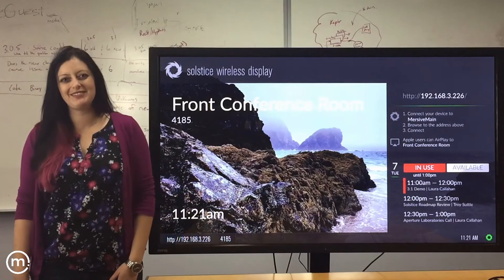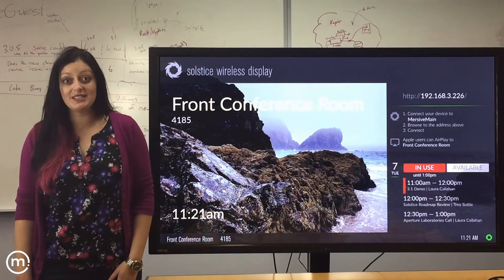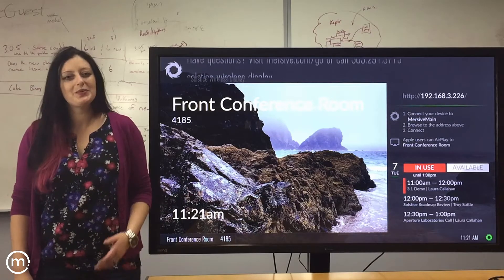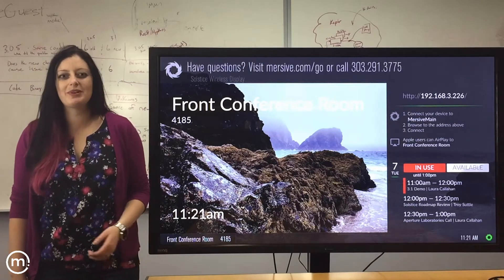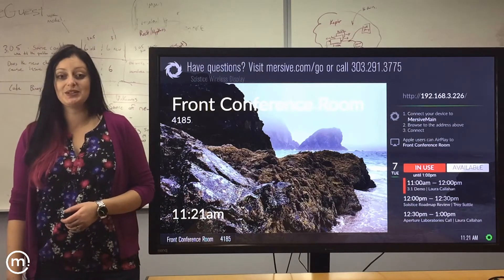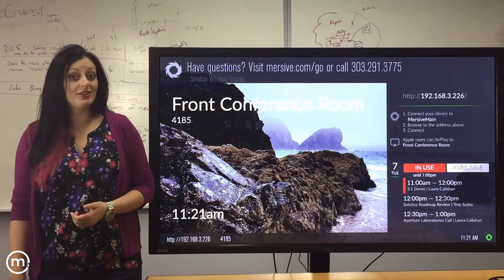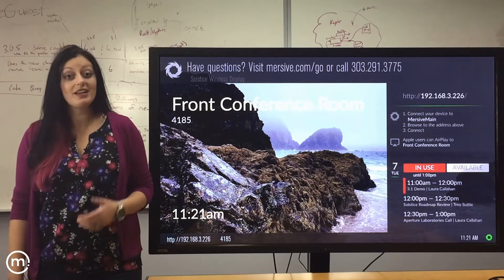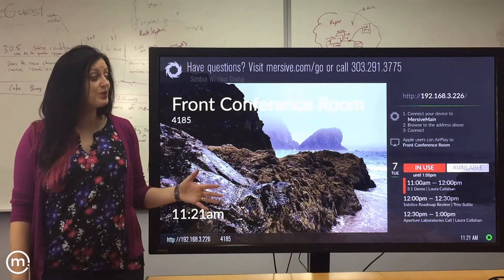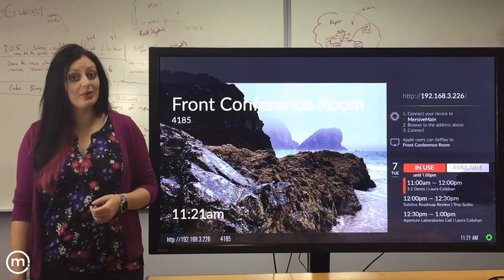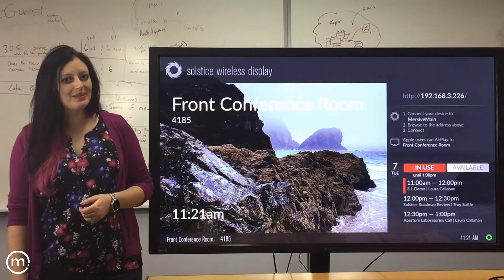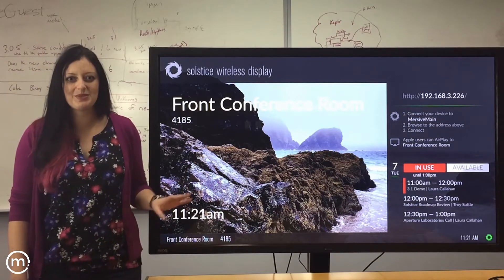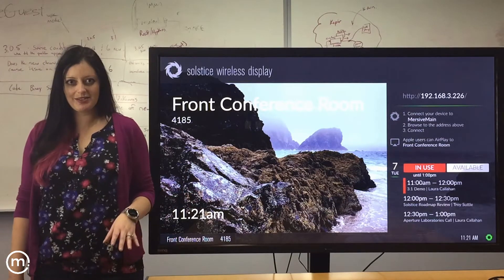Hi, I'm Laura with Mersive, and thanks for tuning in to see what's new in 3.1. We've made a couple enterprise changes, including the ability to interact with SDS through the API, increased control over WAP mode, and the ability to export display information from the Solstice dashboard.